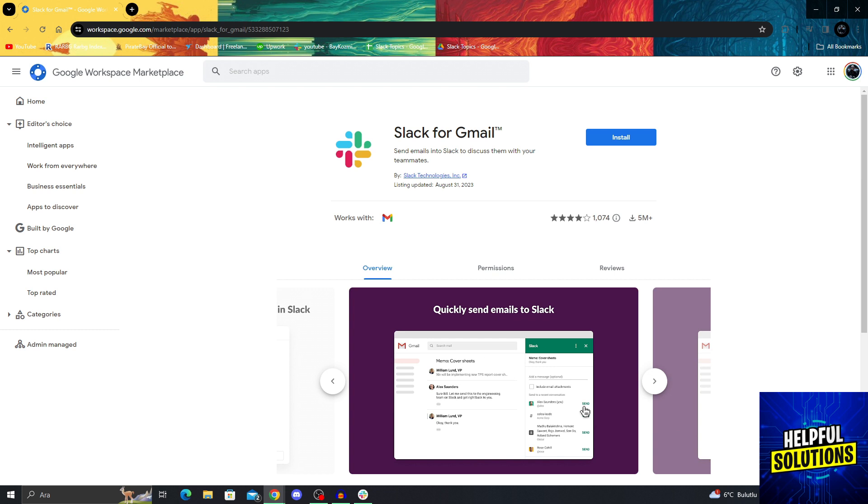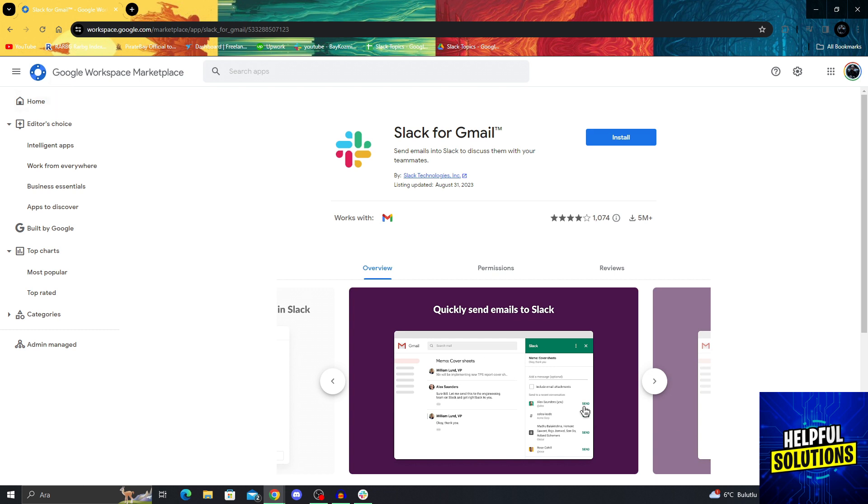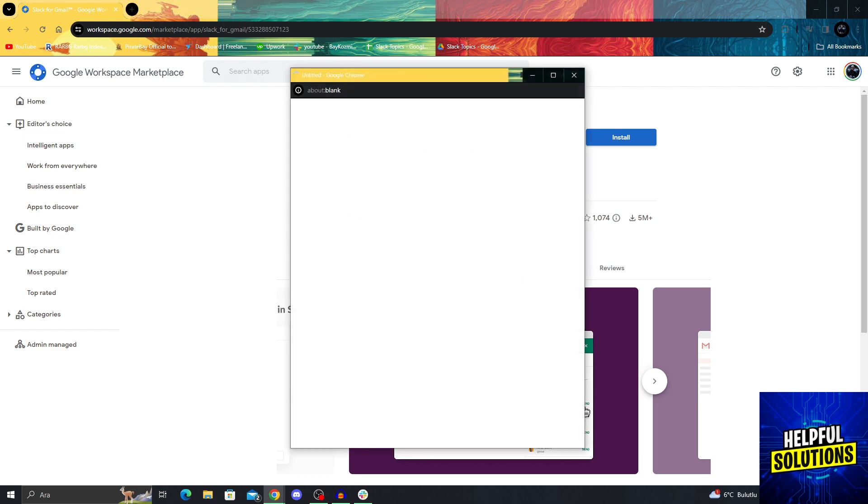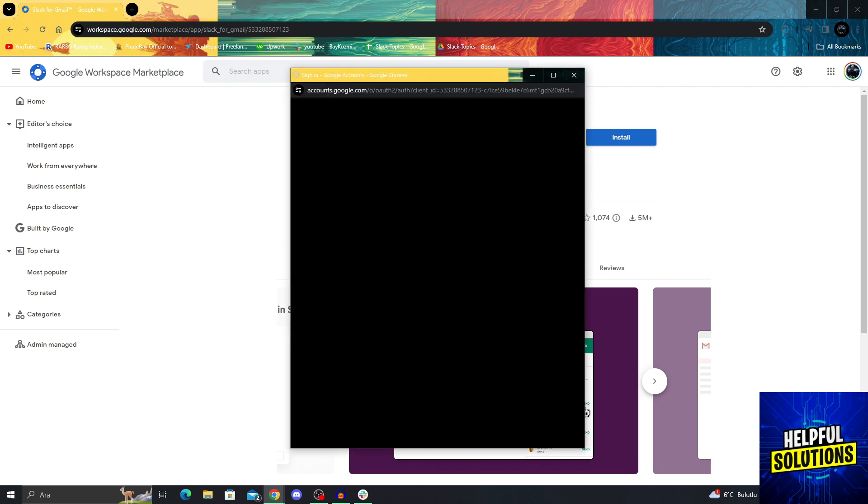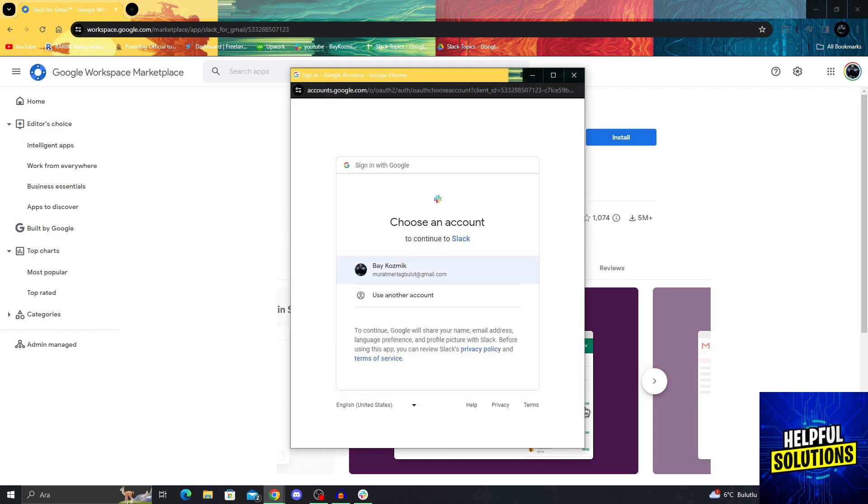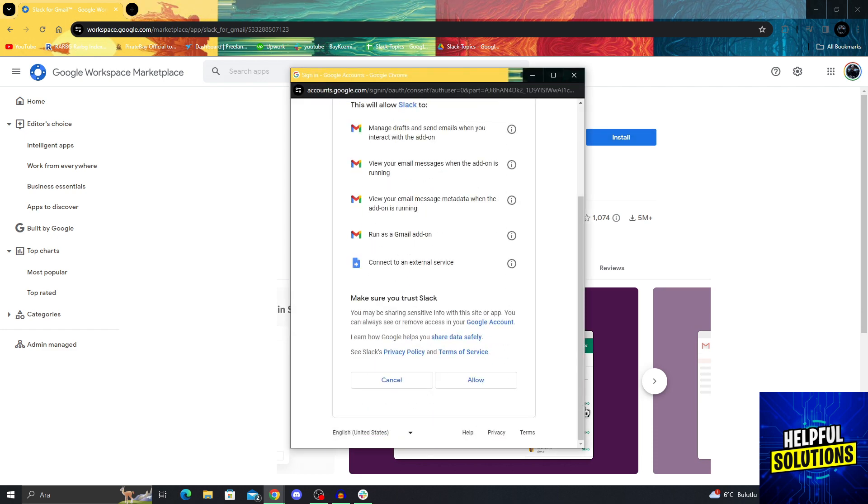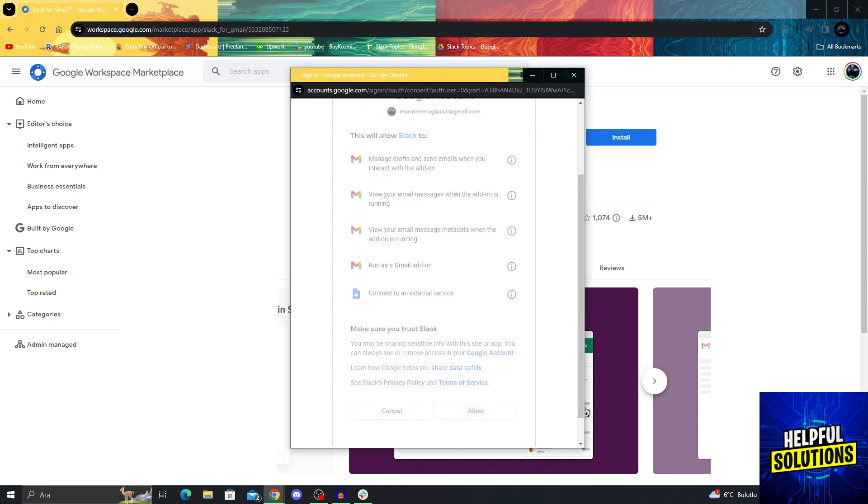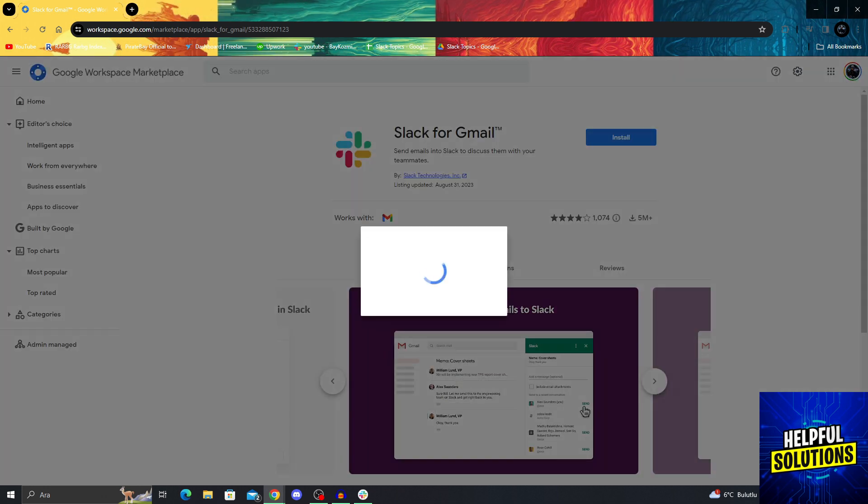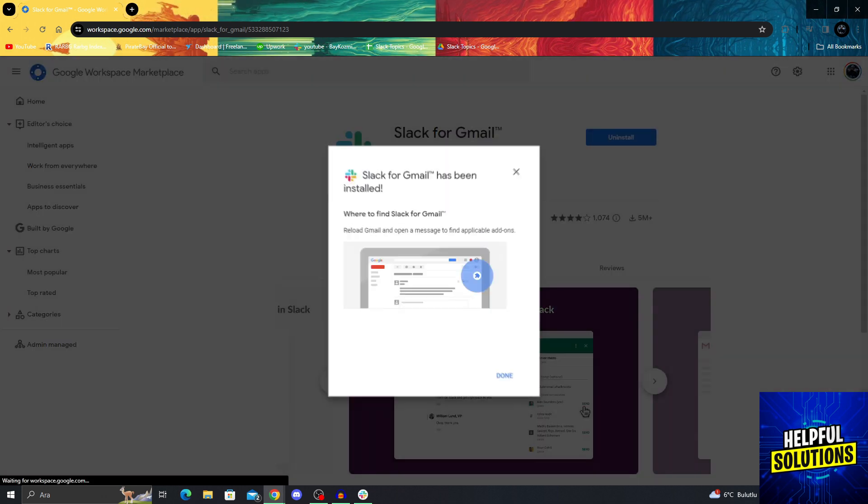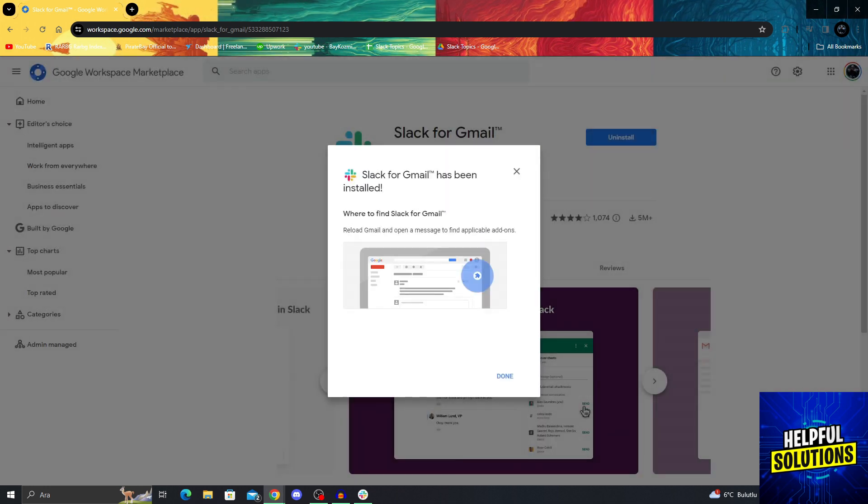And it will send me to the Google Workspace Marketplace. So I have to install this to my Google page. Now I can just say allow. And Slack for Gmail has been installed.